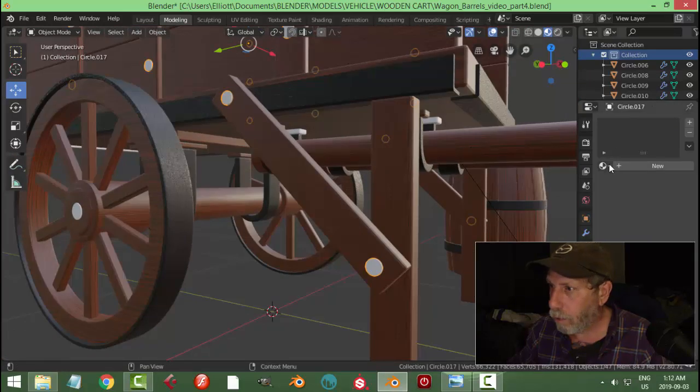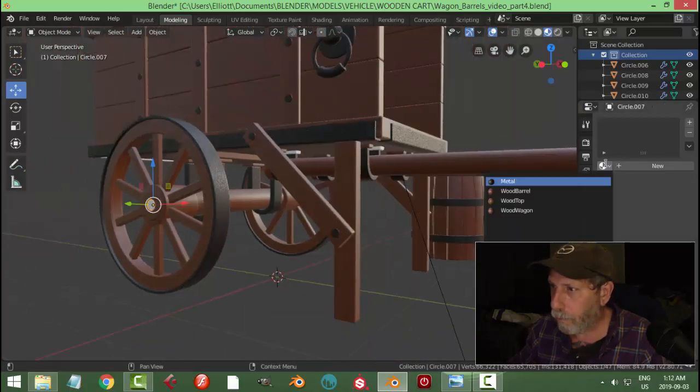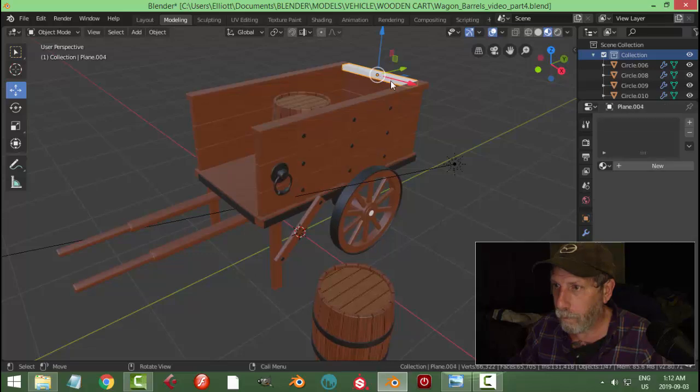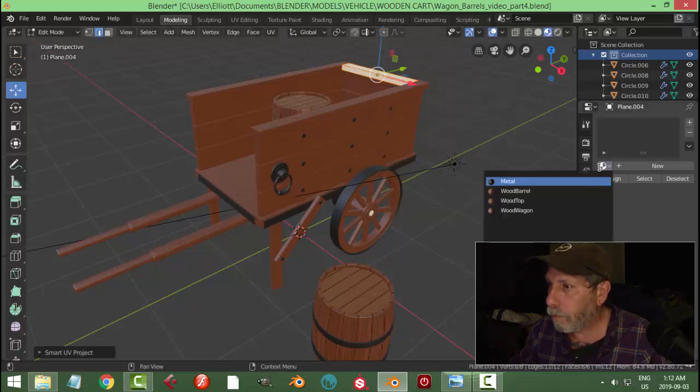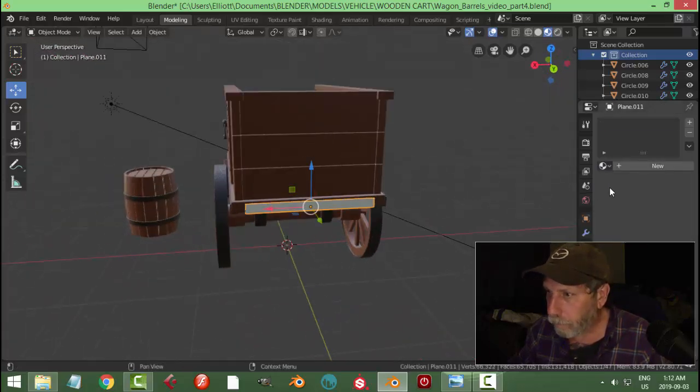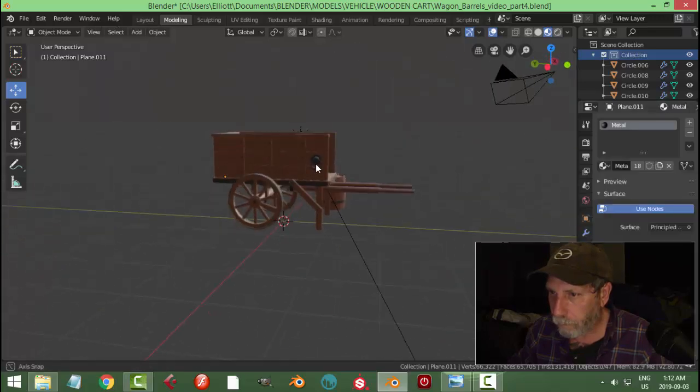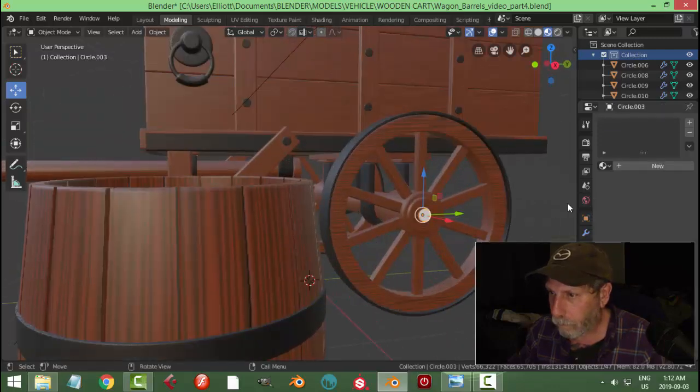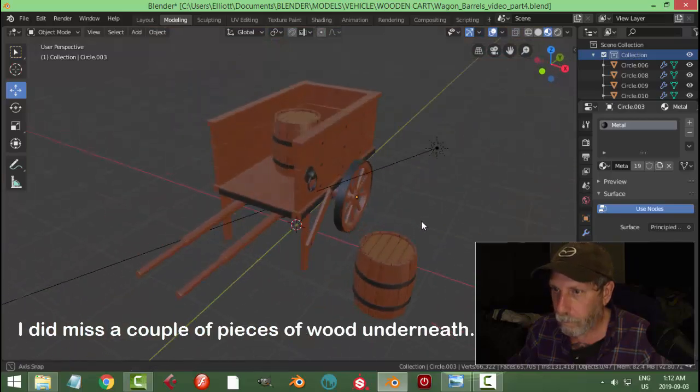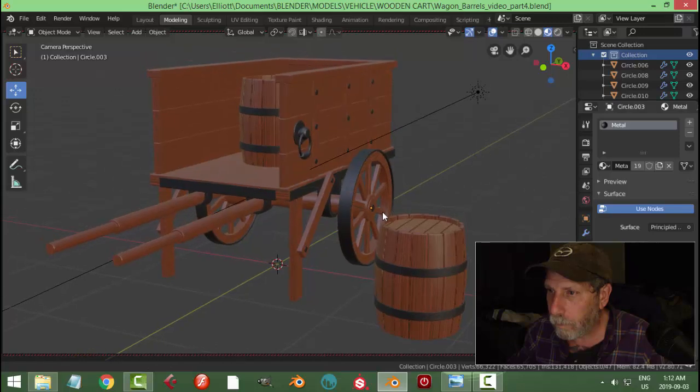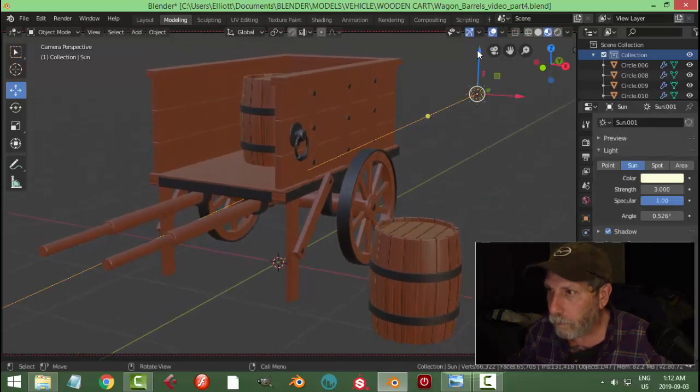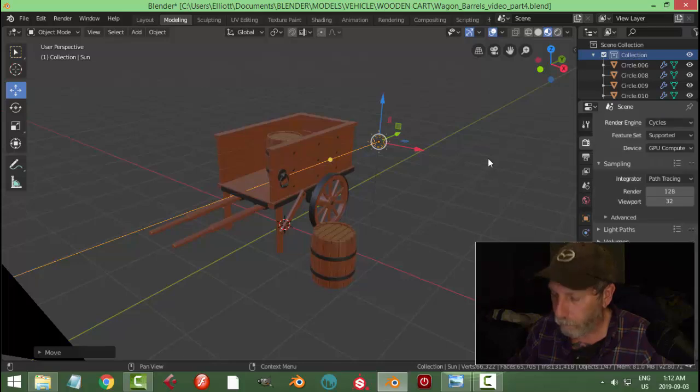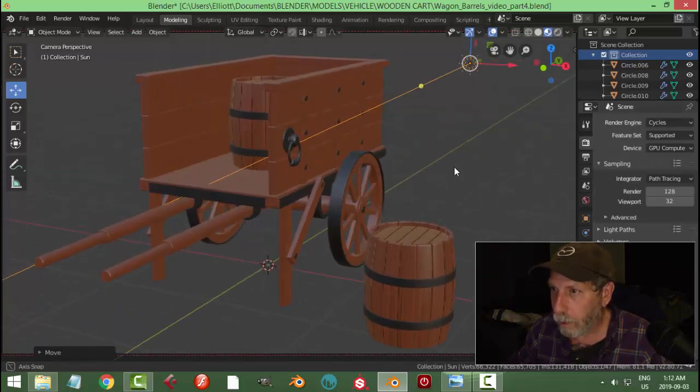Here we go, these bolts are all going to be metal. There we go. Let's have a look at this.